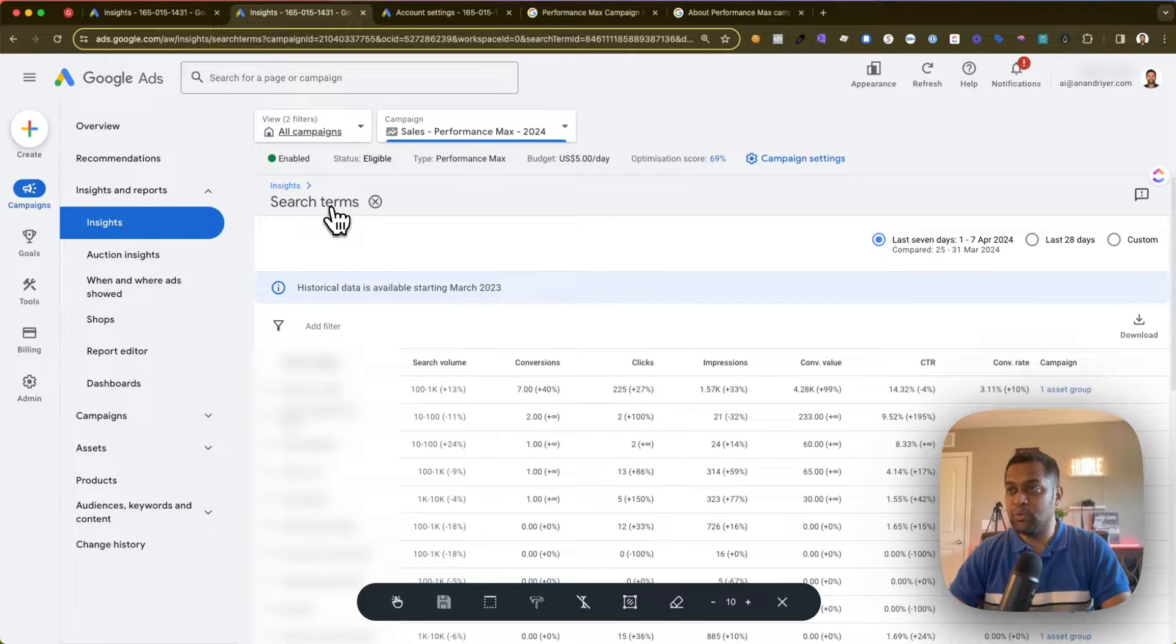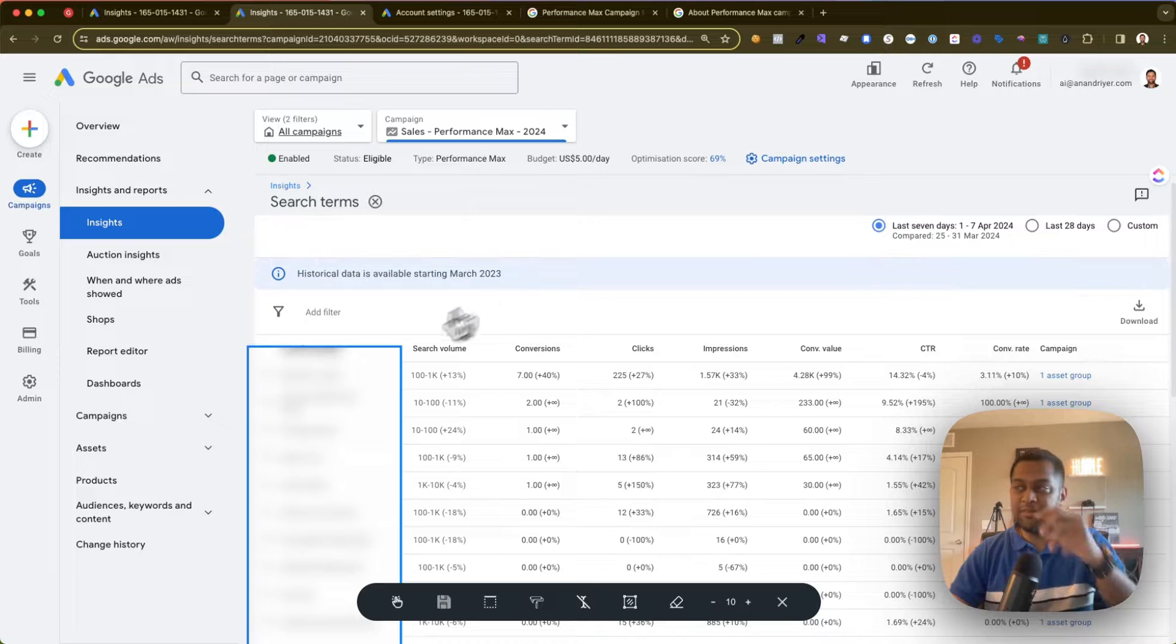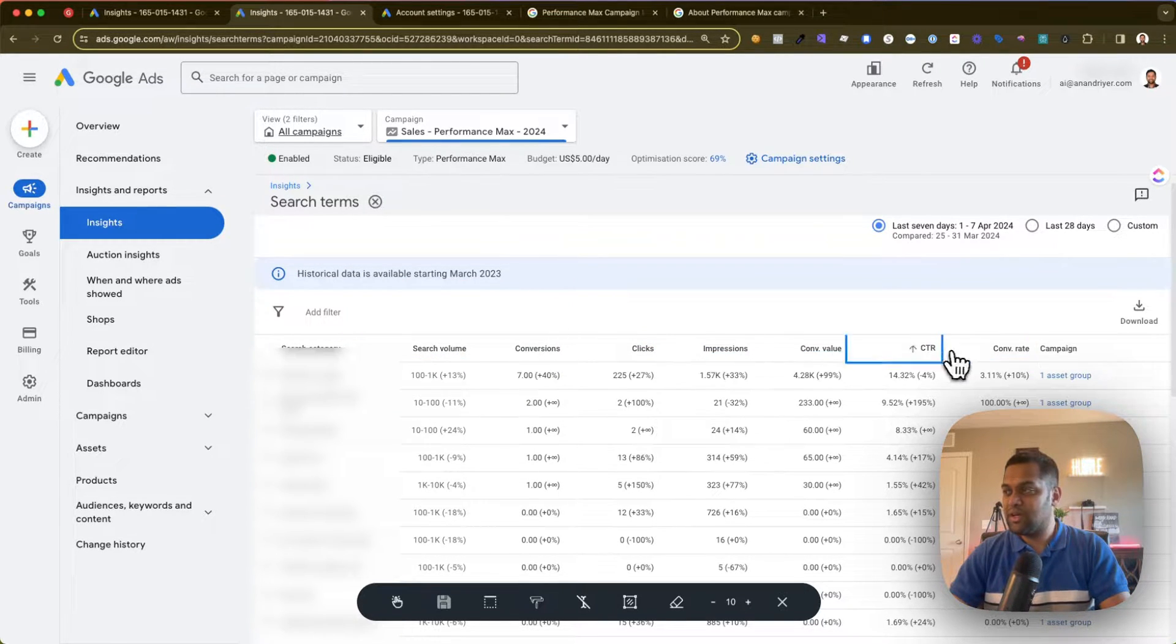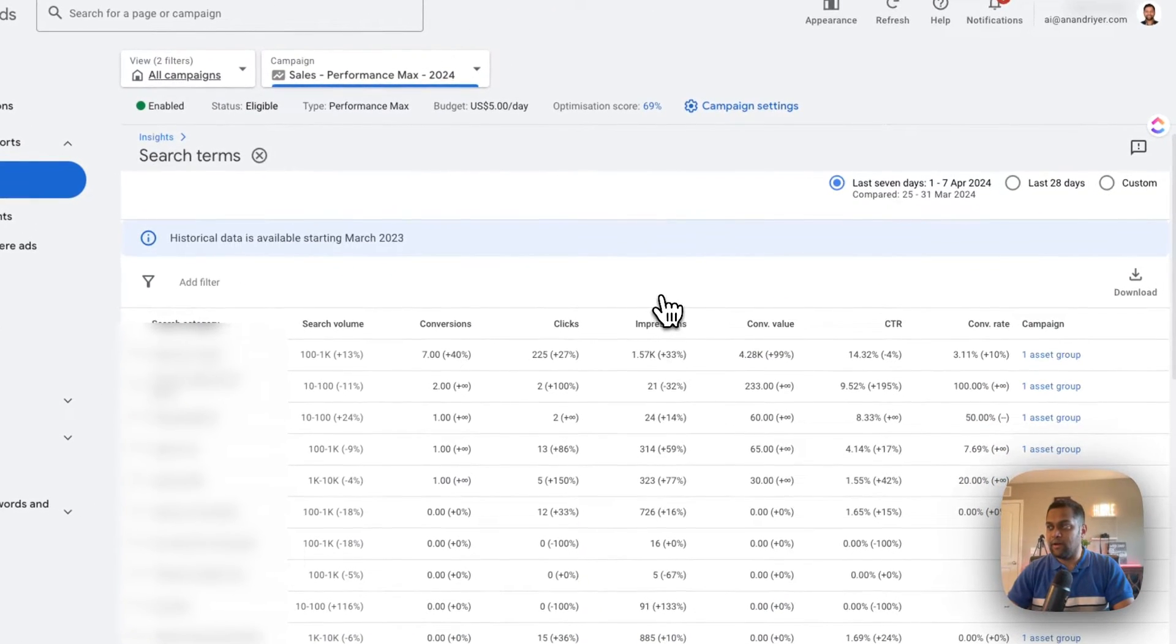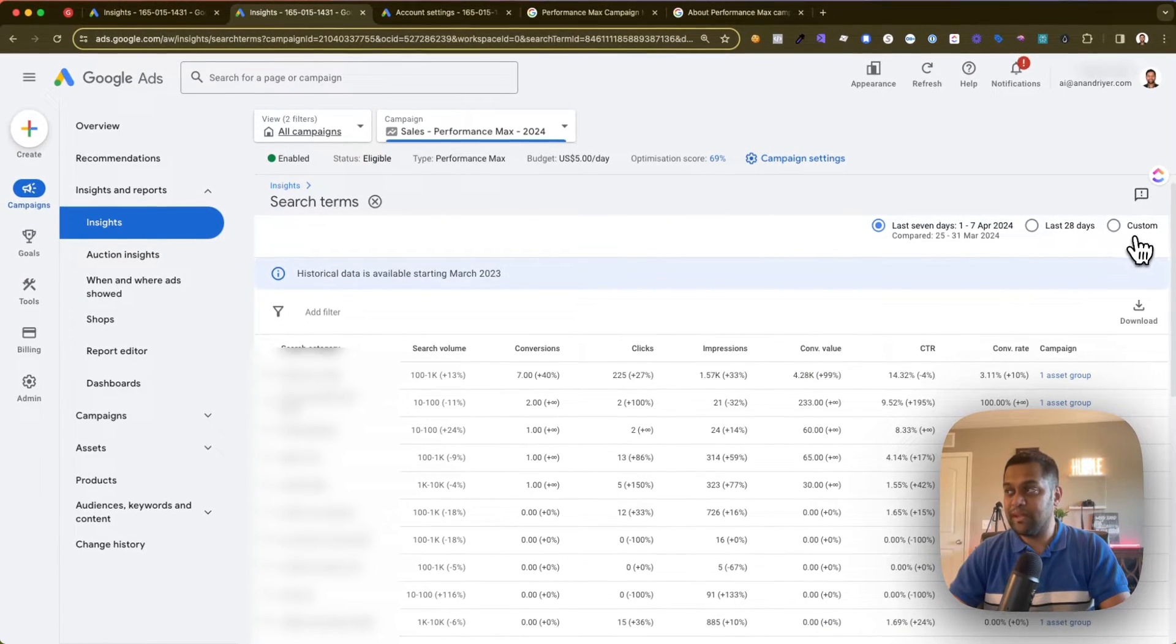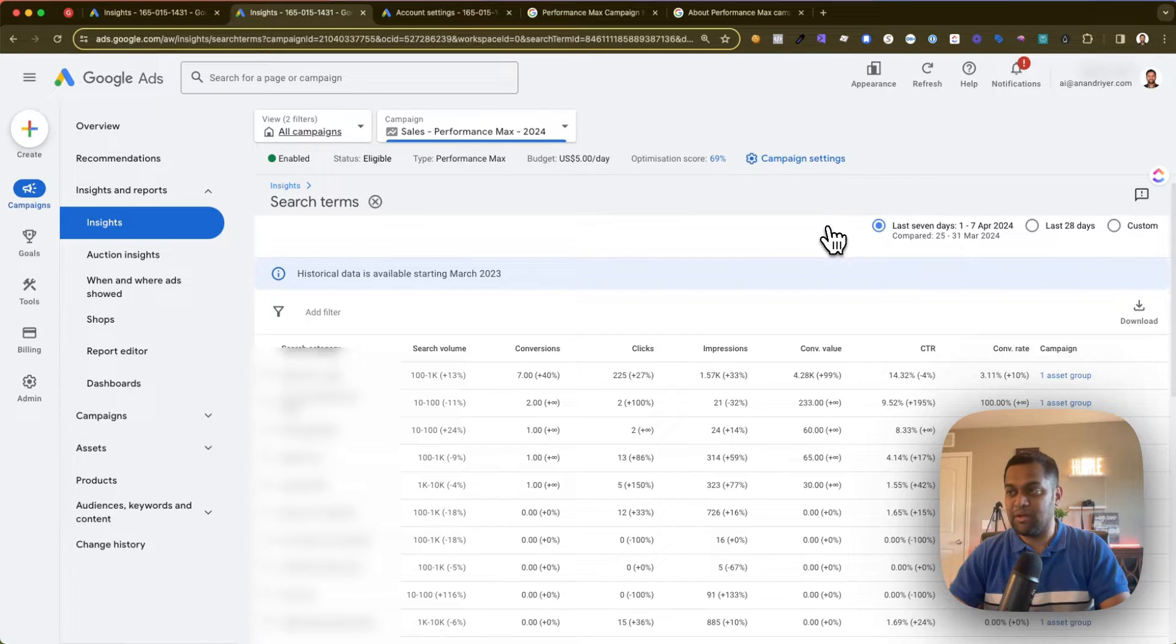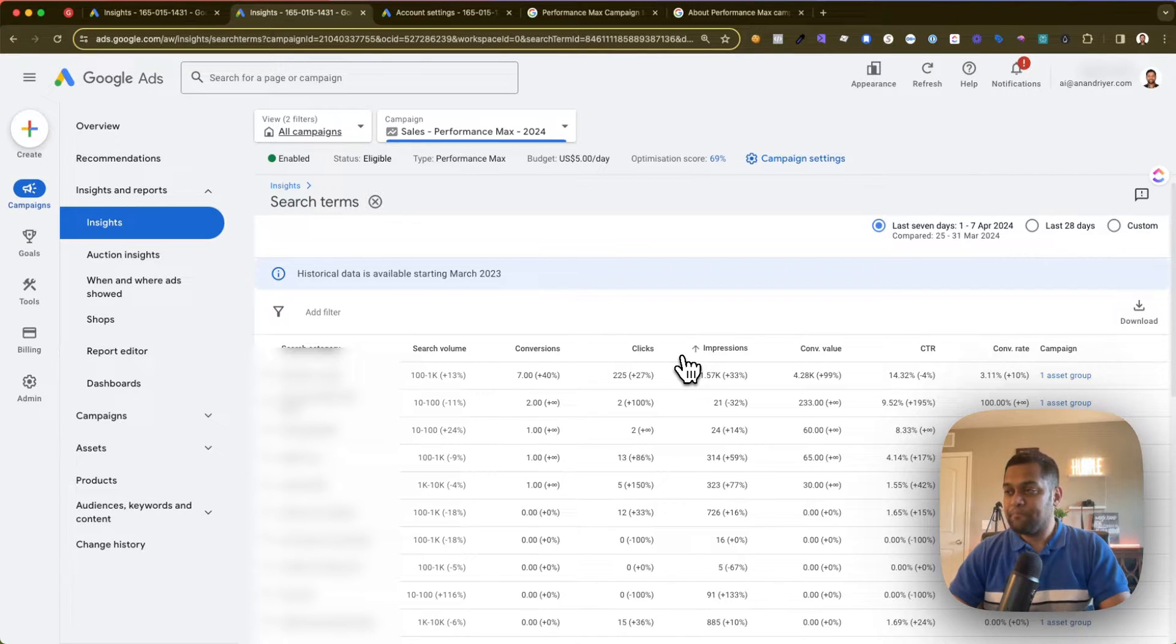Now when you click on details it will actually open up in a new tab where it will show you all the search terms. It has search volume, conversions, clicks, impressions—all those metrics are available. And you can even filter it by custom date range, in the last 28 days or last seven days, which is the default option.